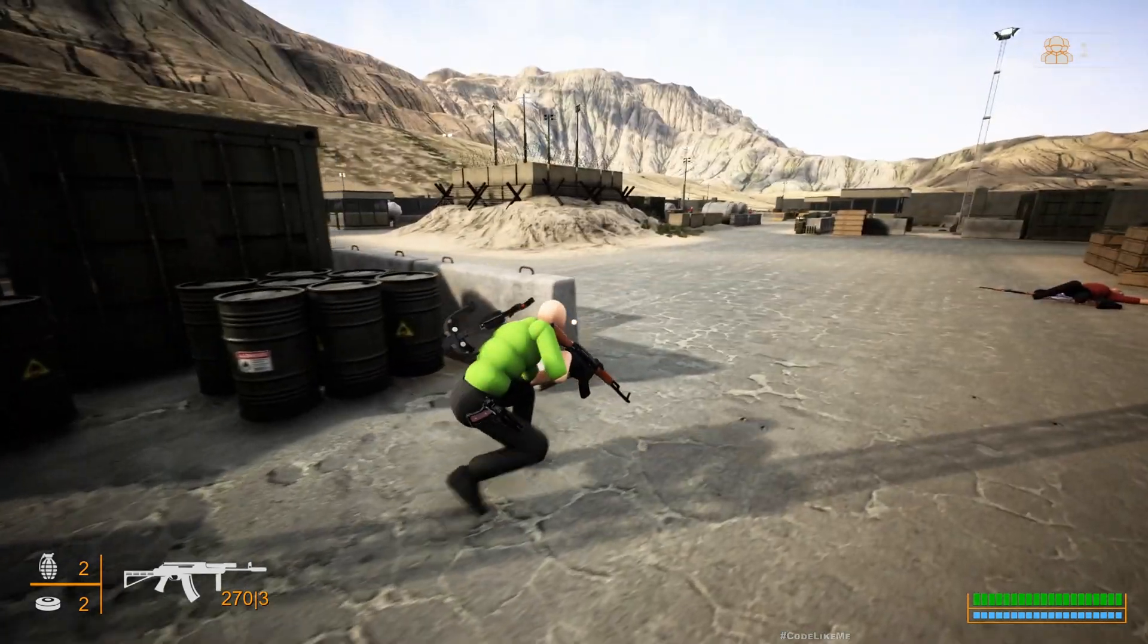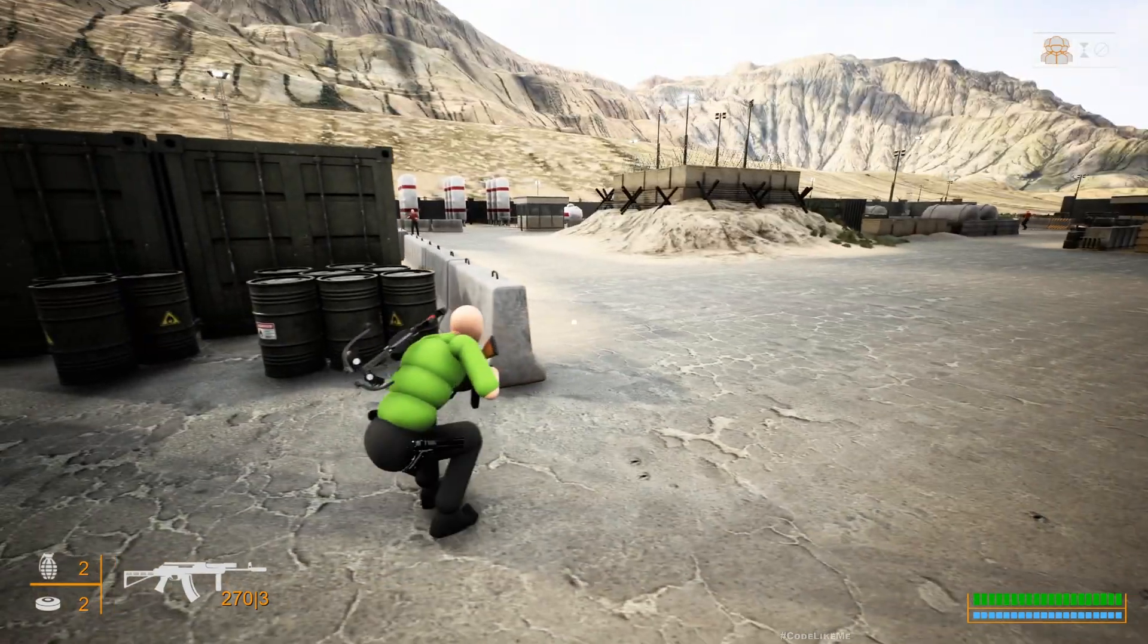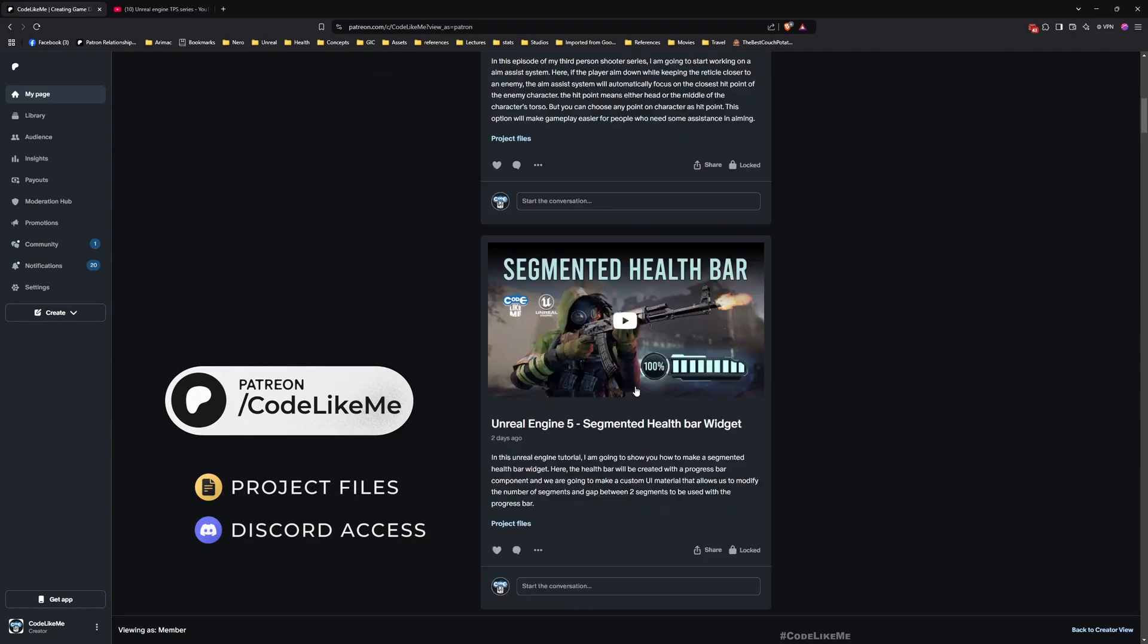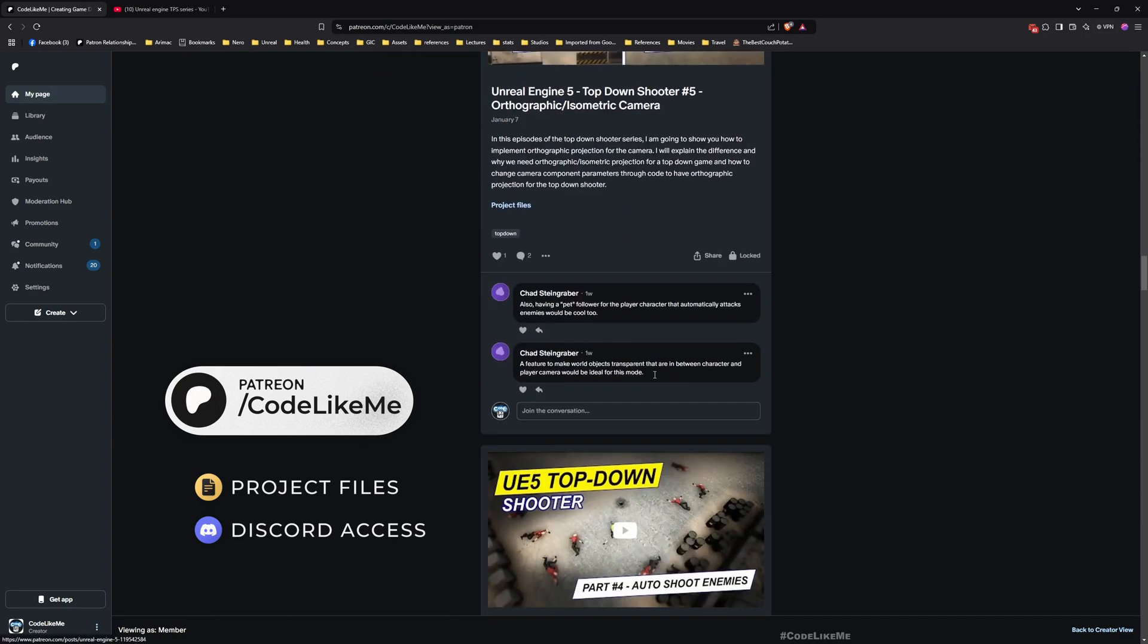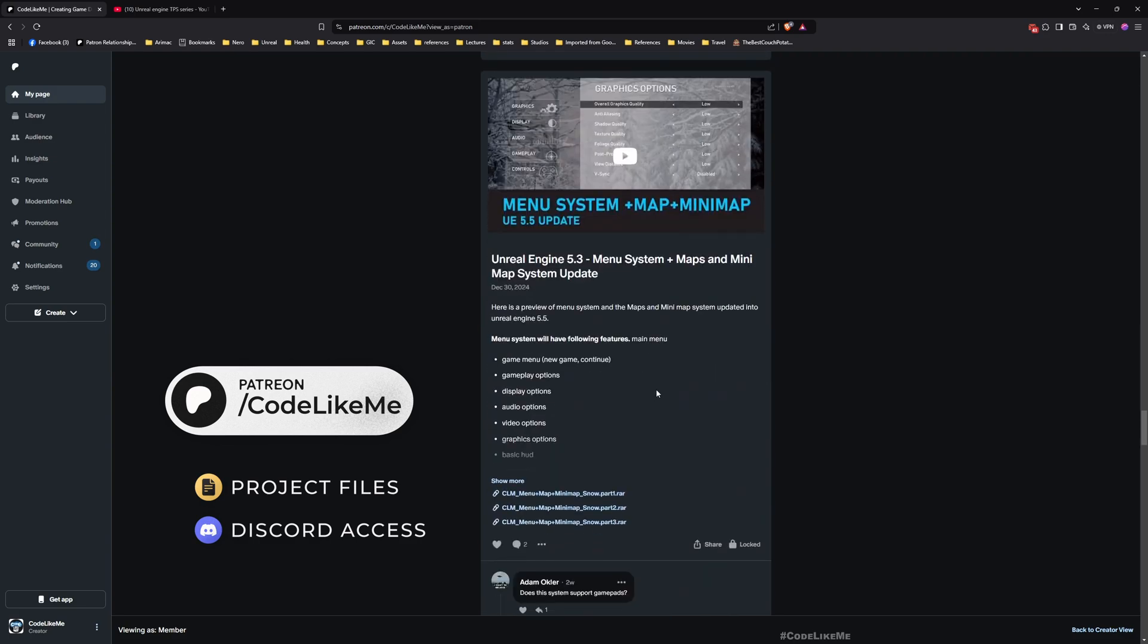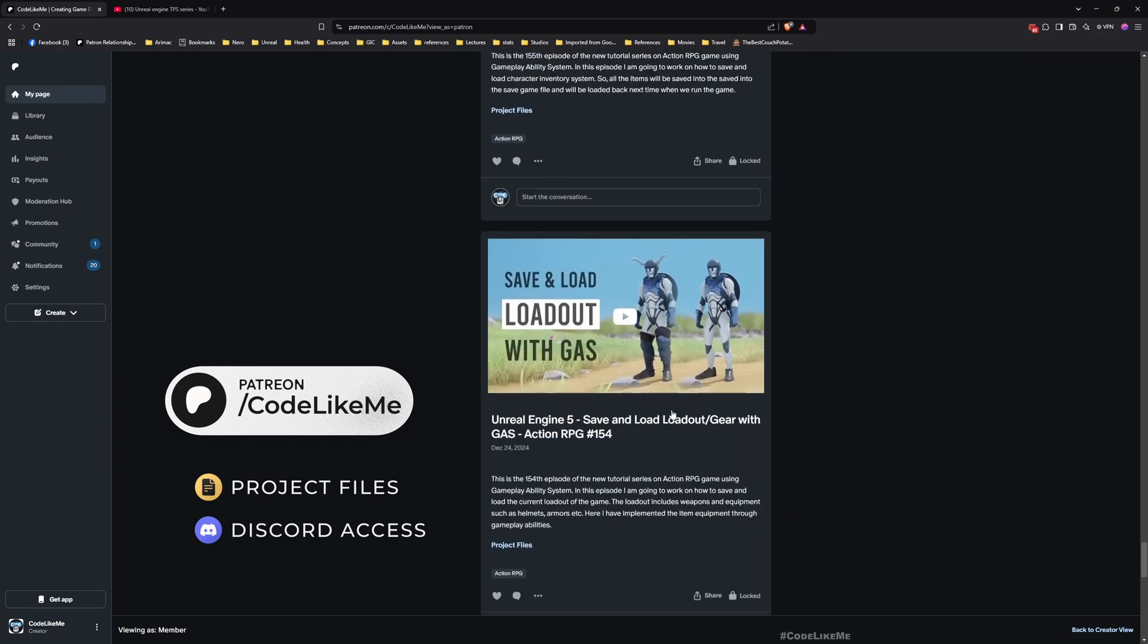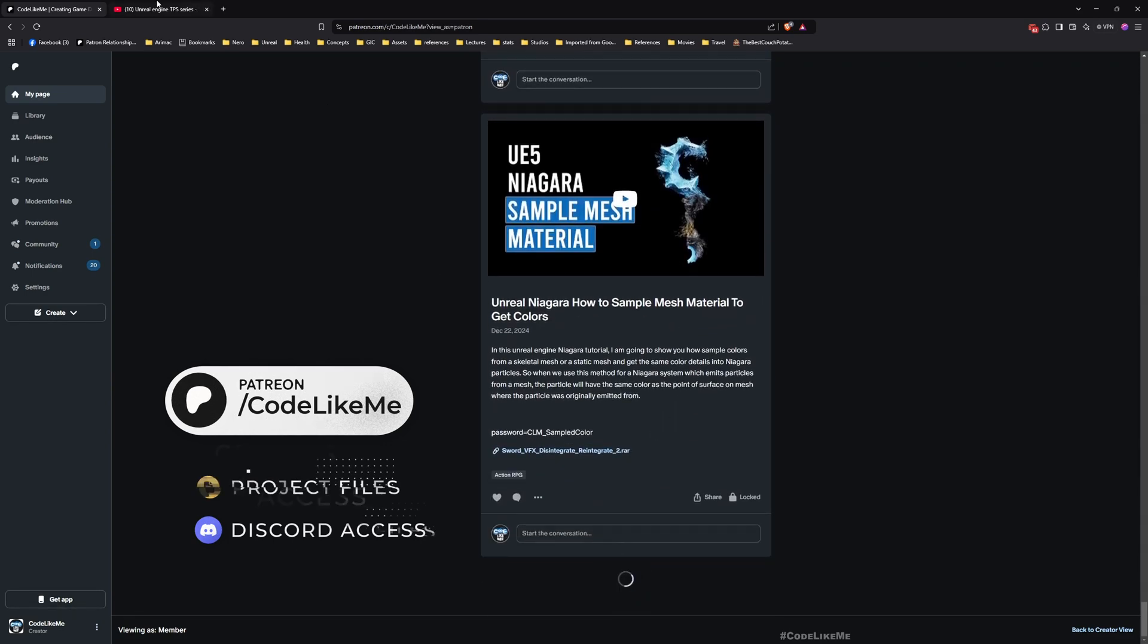Before we get started, let me remind you that you can download the project files of this project and all other thousands of projects from my Patreon page. Once you become a member you can get access to all thousands of projects without any limitations.